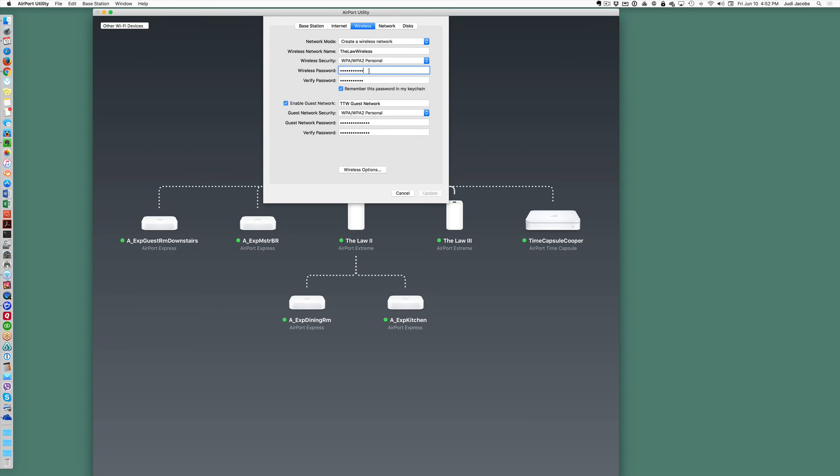You can see that I have clicked on the wireless password area. Once you go to change it then you're going to hit update and your device will reset and the new password will be active on your network.